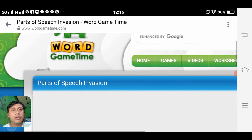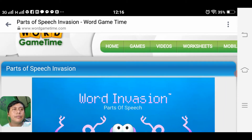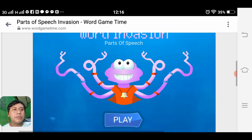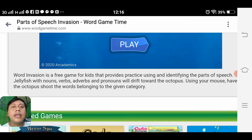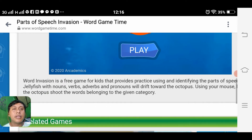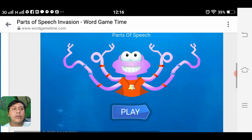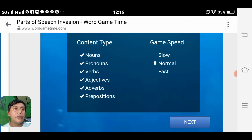We have Word Invasion: Parts of Speech loaded. Reading the mechanics: Word Invasion is a free game for kids that provides practice using and identifying the parts of speech. Jellyfish with nouns, verbs, adjectives, and pronouns will drift toward the octopus. Using the mouse, have the octopus shoot the word belonging to the given category. Let us click play, continue, on normal speed.